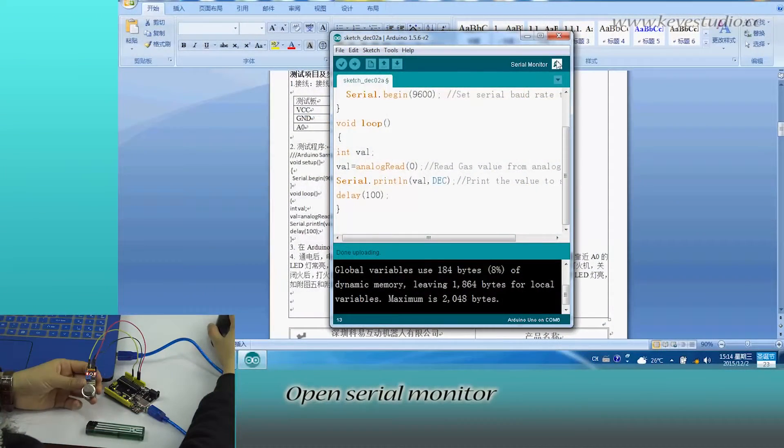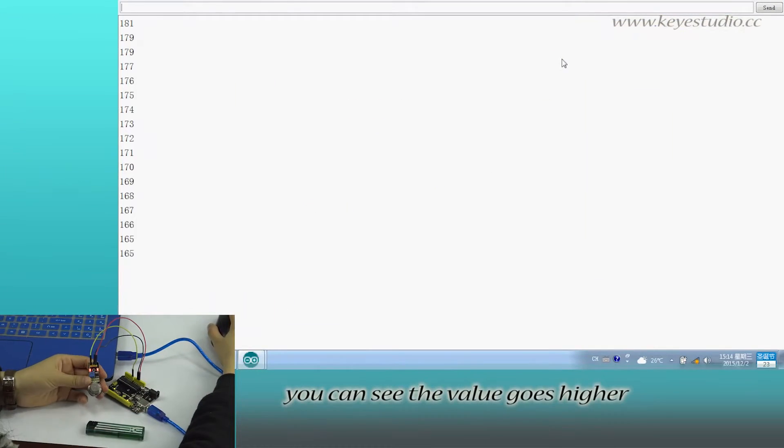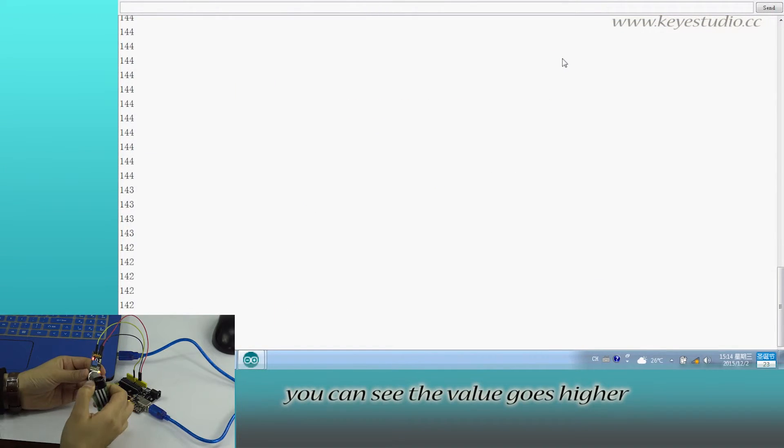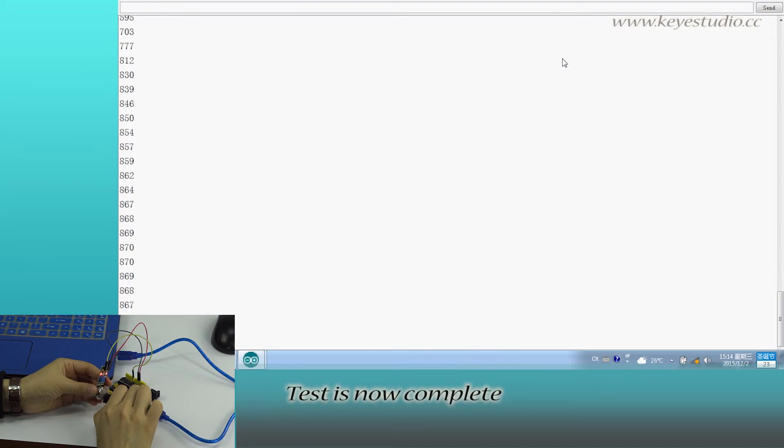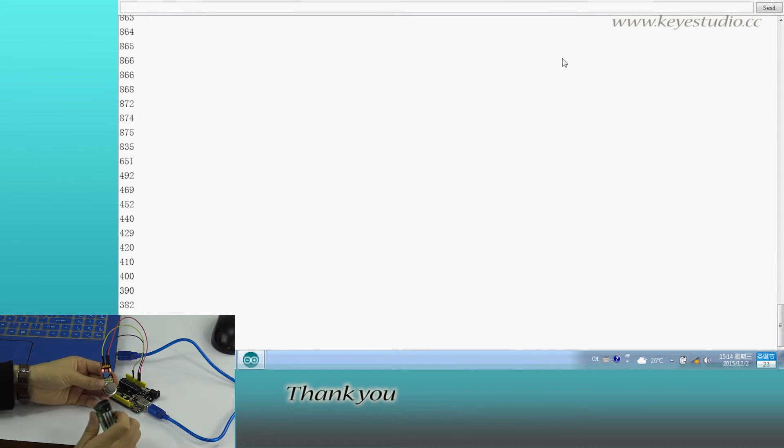Open serial monitor, you can see the value goes higher. Test is now complete. Thank you.